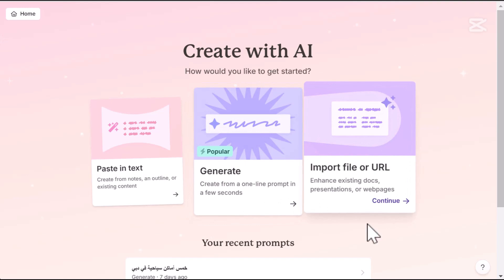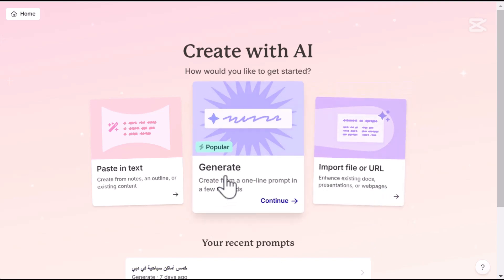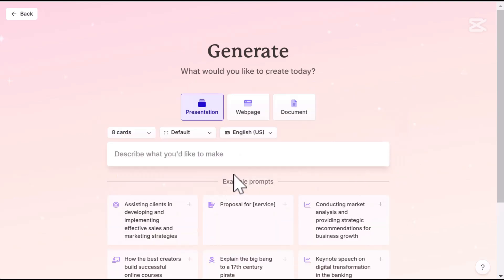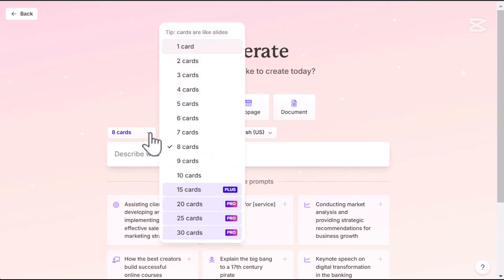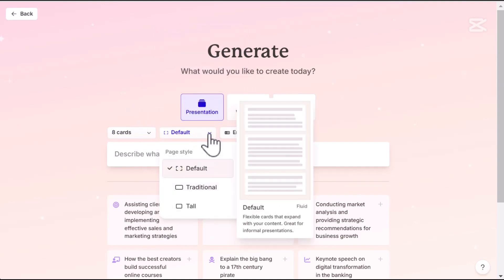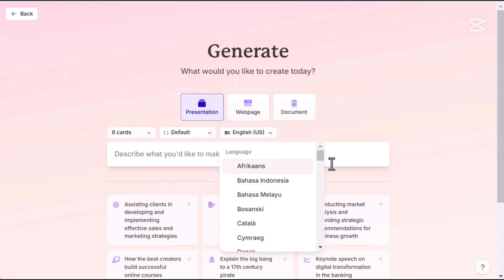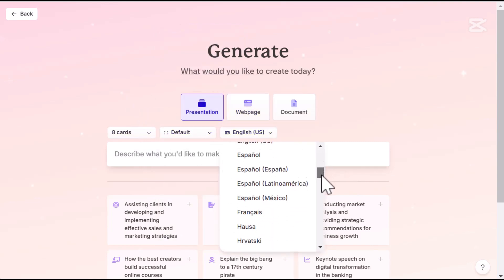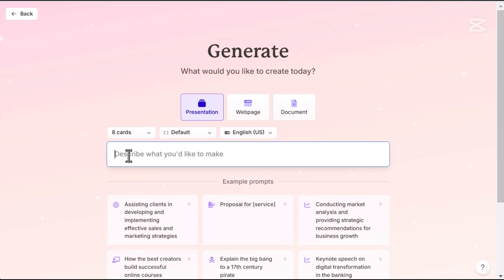Let's go with the Generate option — it's super popular for a reason. By default it's set to presentation, so you just need to choose the number of slides, a style, and your preferred language.